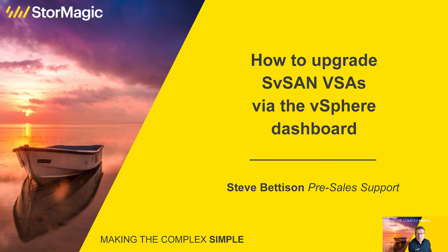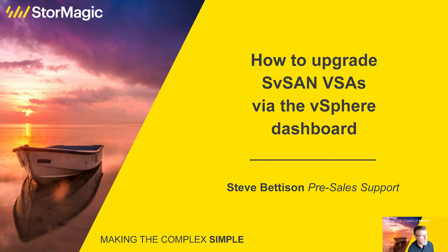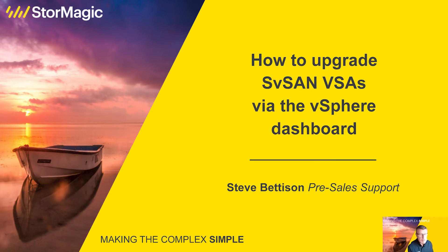Hello and welcome to the StorMagic how-to video series. Here at StorMagic we're producing training videos for our customers and partners to show how to do certain things in the setup, configuration, and general operations of our software products.